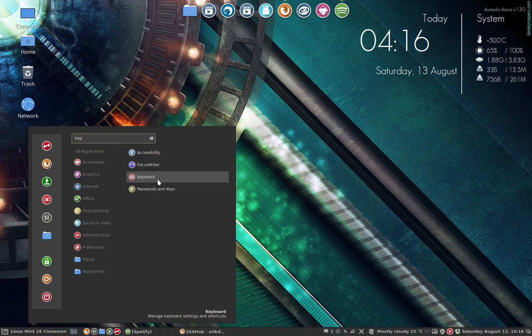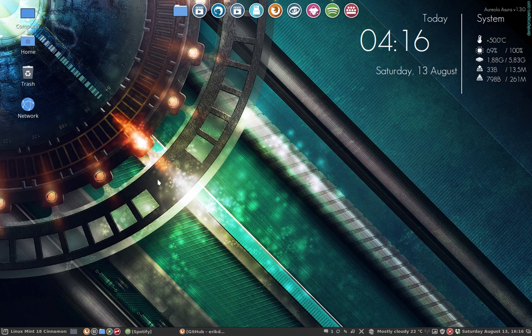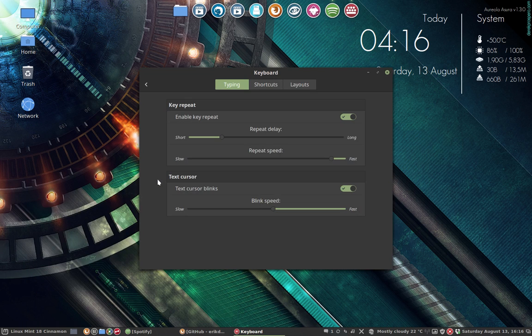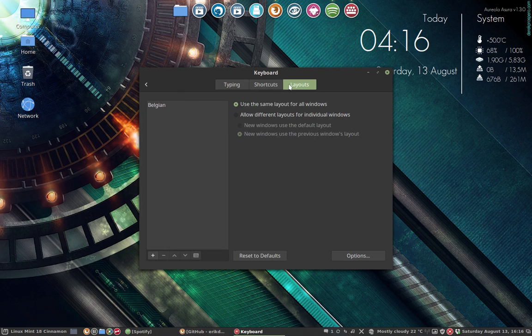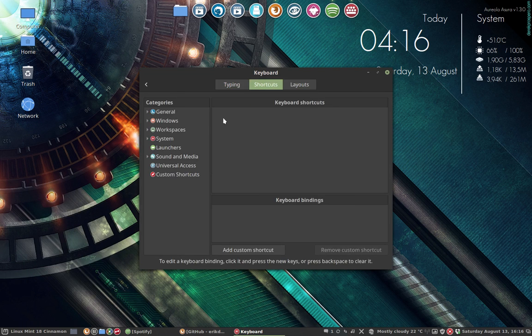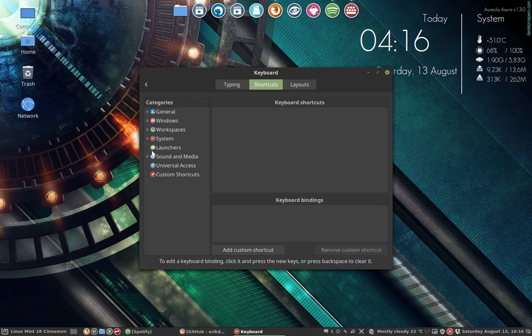Of course you have to remember by heart where the buttons are. You take the shortcuts, the sound and media.